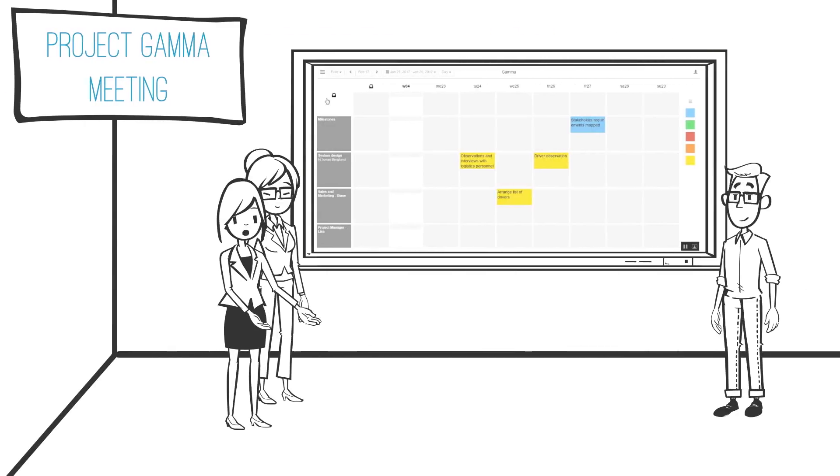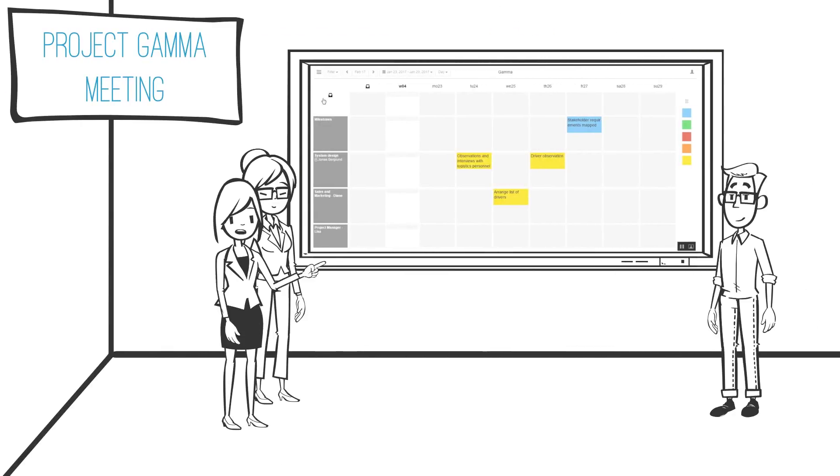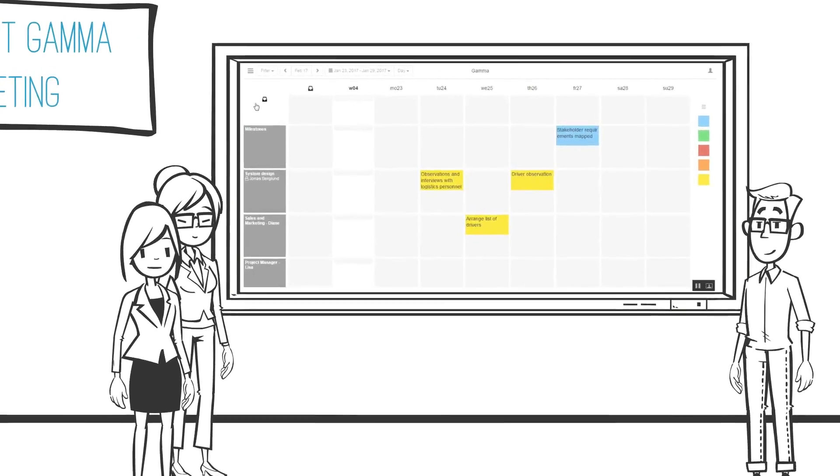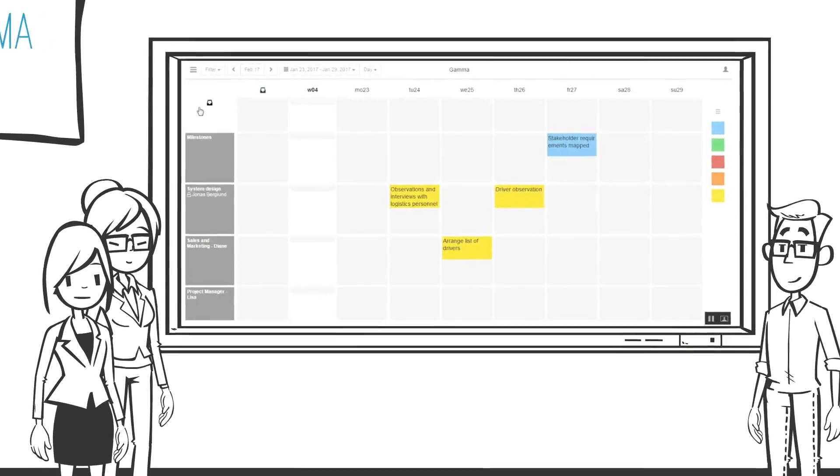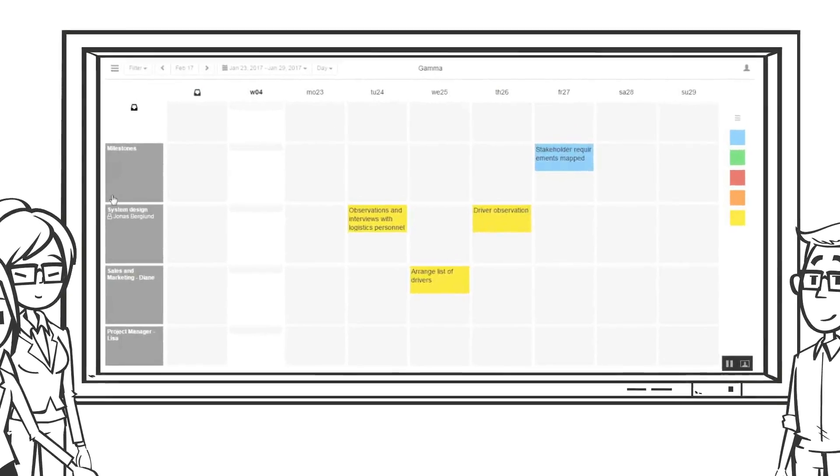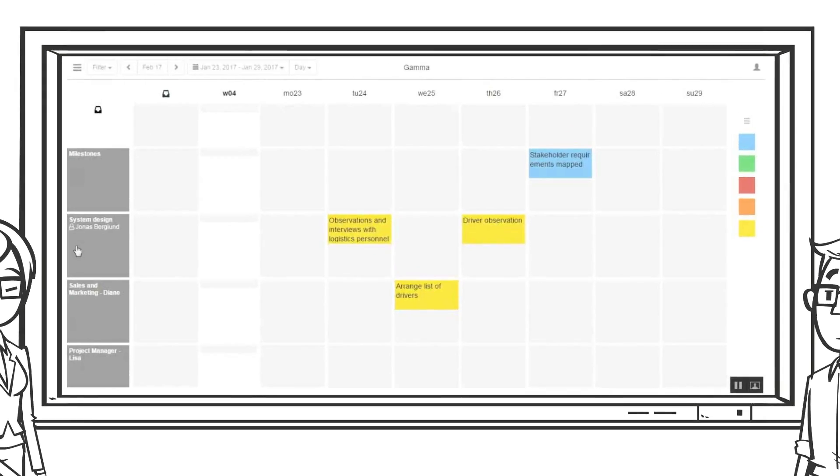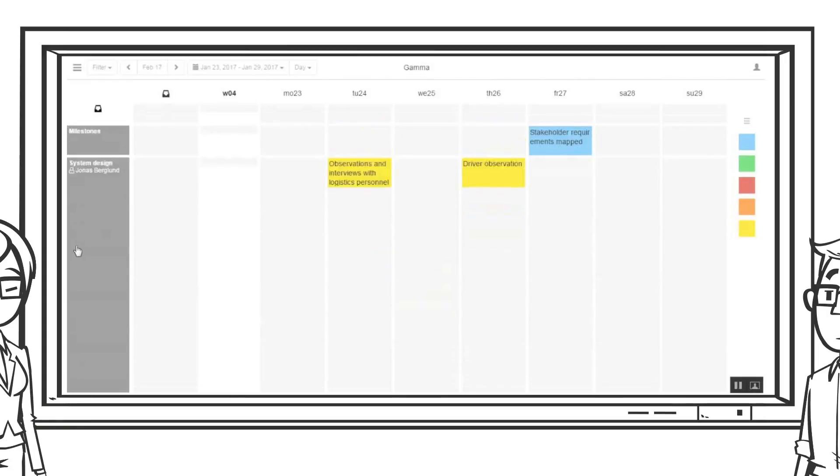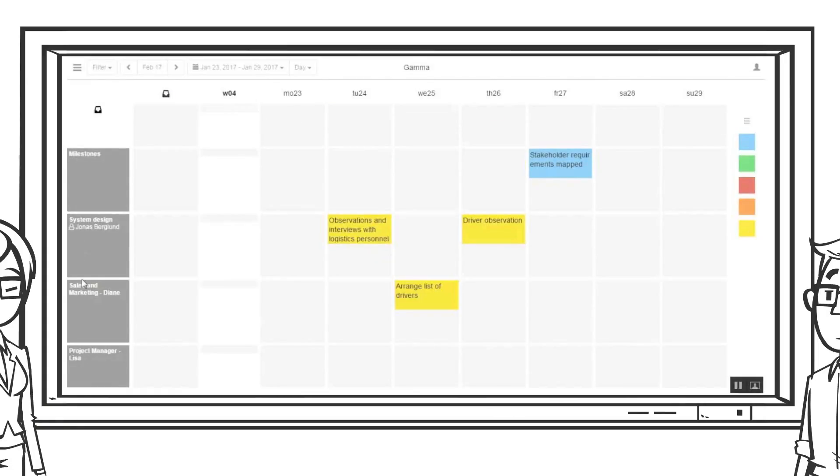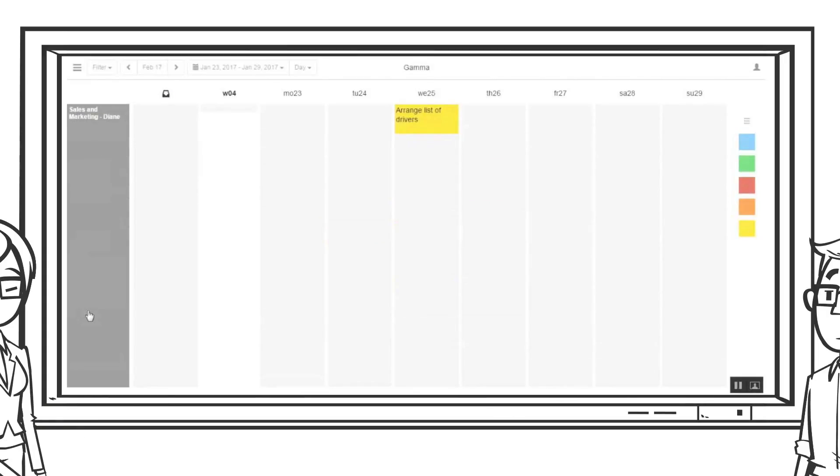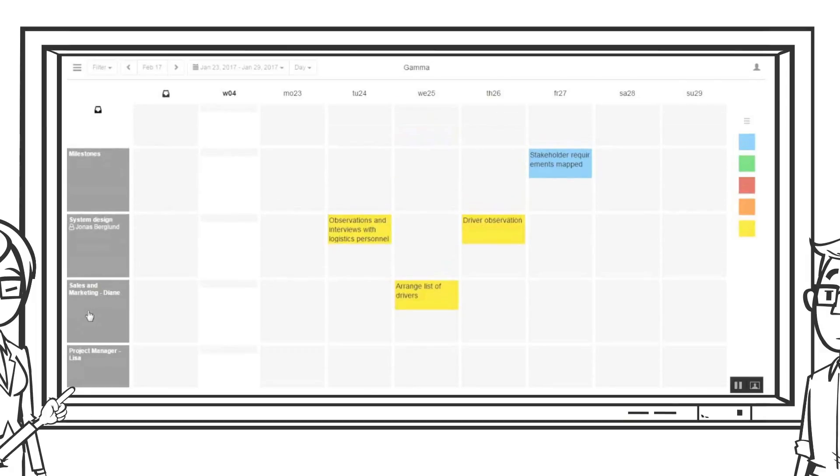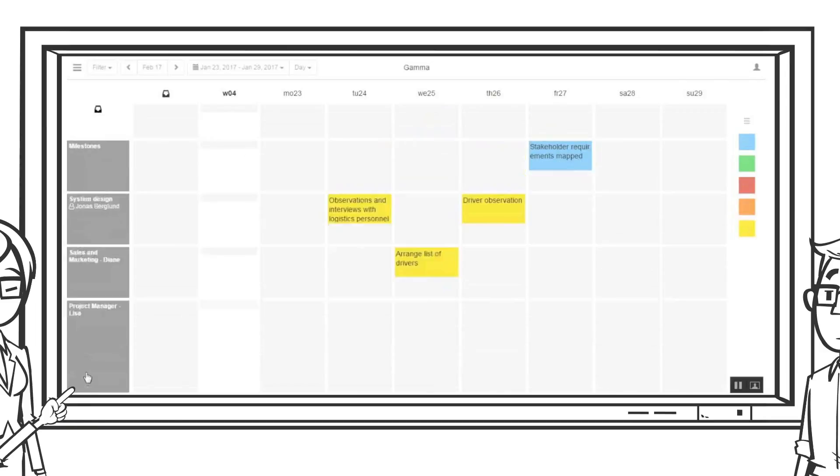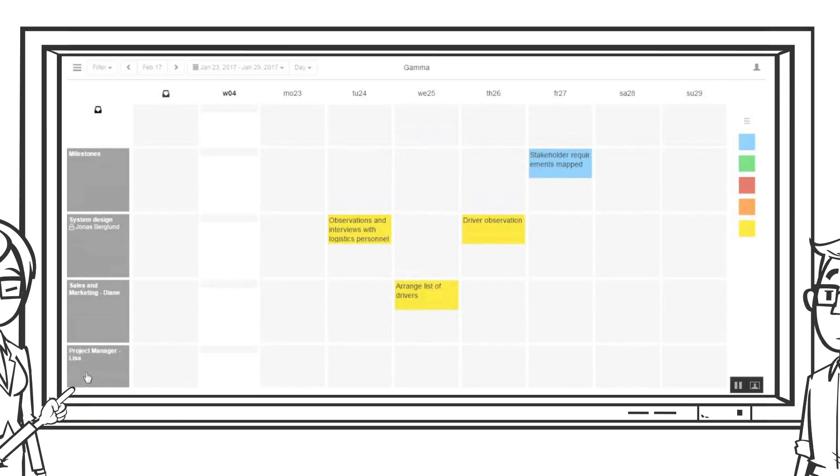Let's sneak into the weekly meeting of Project Gamma where some interesting things are happening. On this board there are three rows which represent people participating in the project. For simplicity our project teams are small, so here is only Jonas from engineering, Diane from sales and marketing, and Lisa who is the project manager.